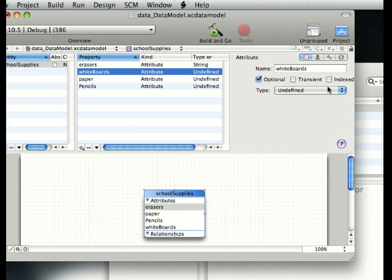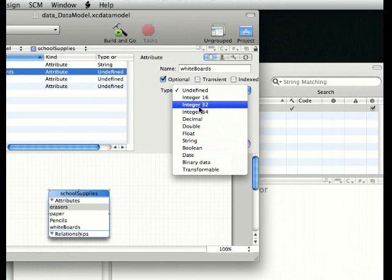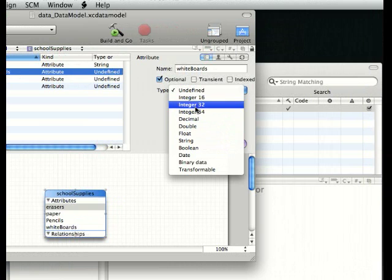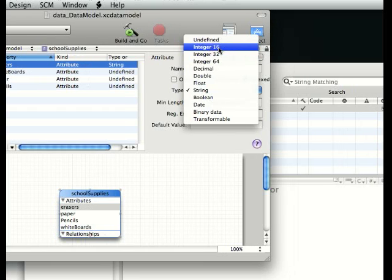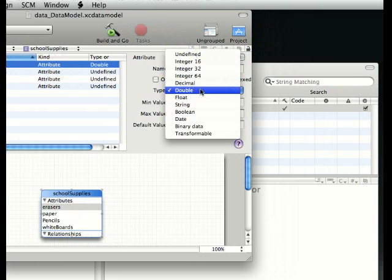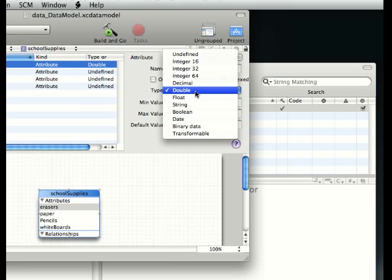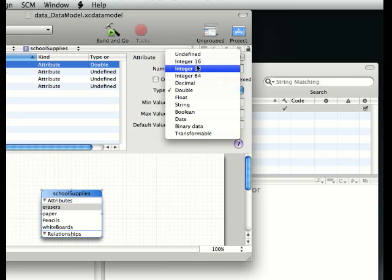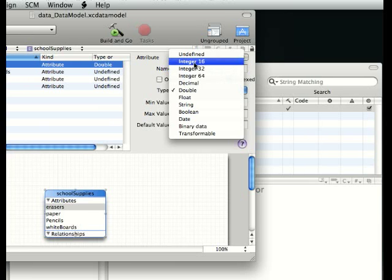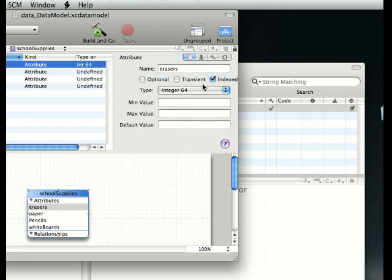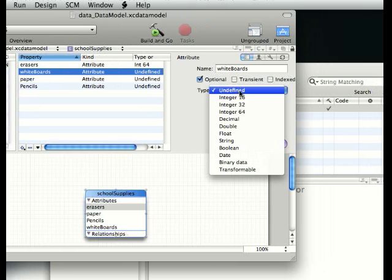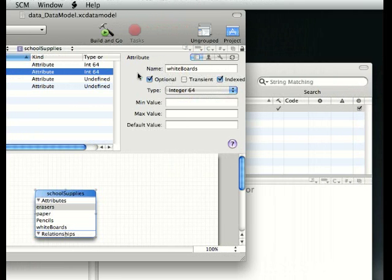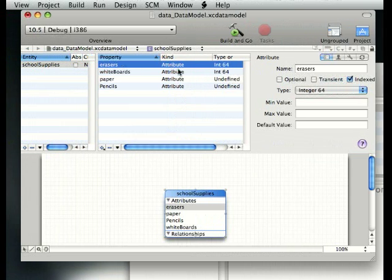Whiteboards, same thing except erasers. We're gonna make it a double. Actually, we can't be a double. If you say double, you're kind of like saying I have 1.5 erasers, which is kind of like I have one and a half erasers. How do you do that? So it's going to be integer 64, which is the maximum number.